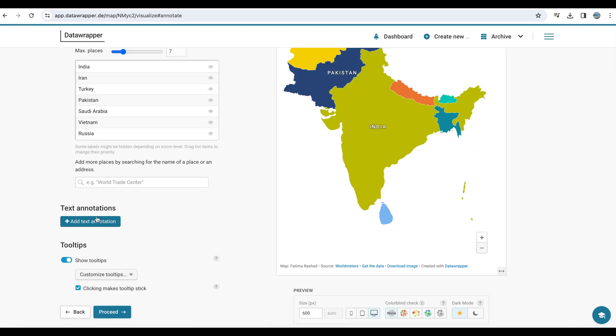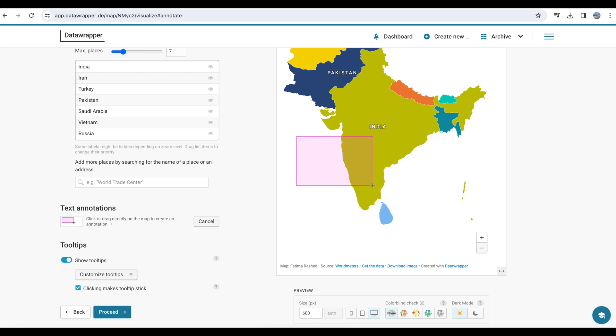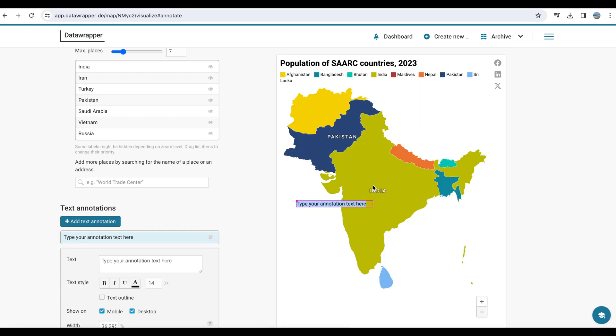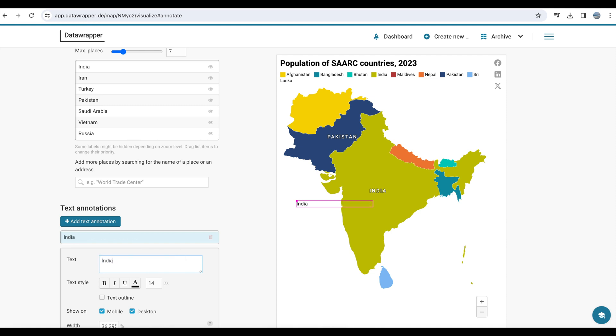You can also enter some text where you can provide information about the visualization or a particular country. In this case, I'm going to write that India is the most populous country in South Asia. So you can put notes like that for different countries or one country.